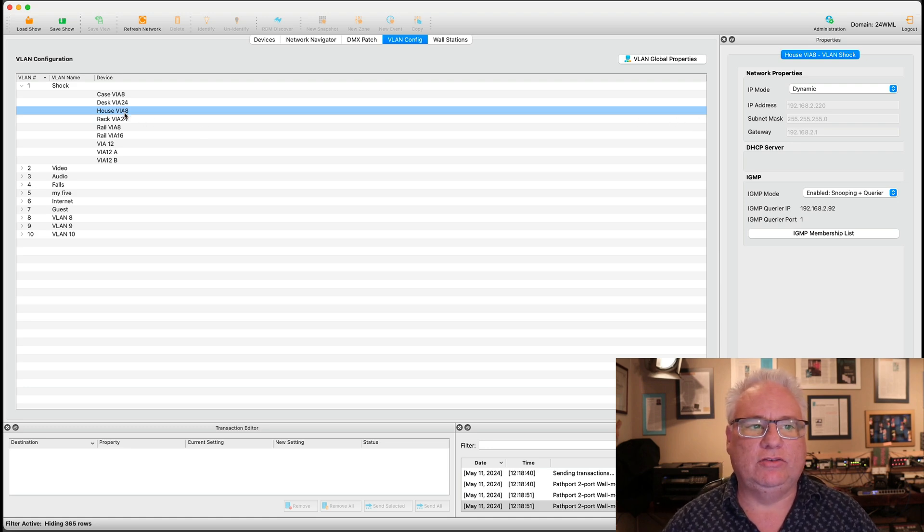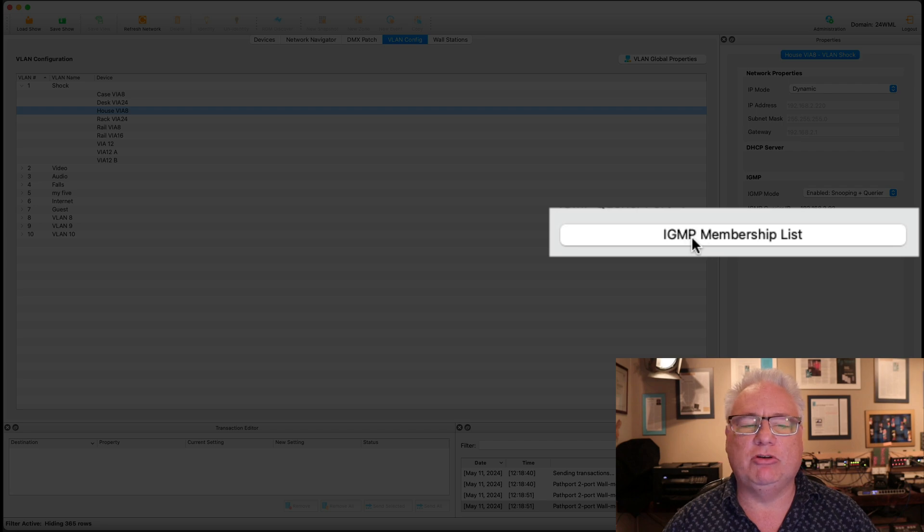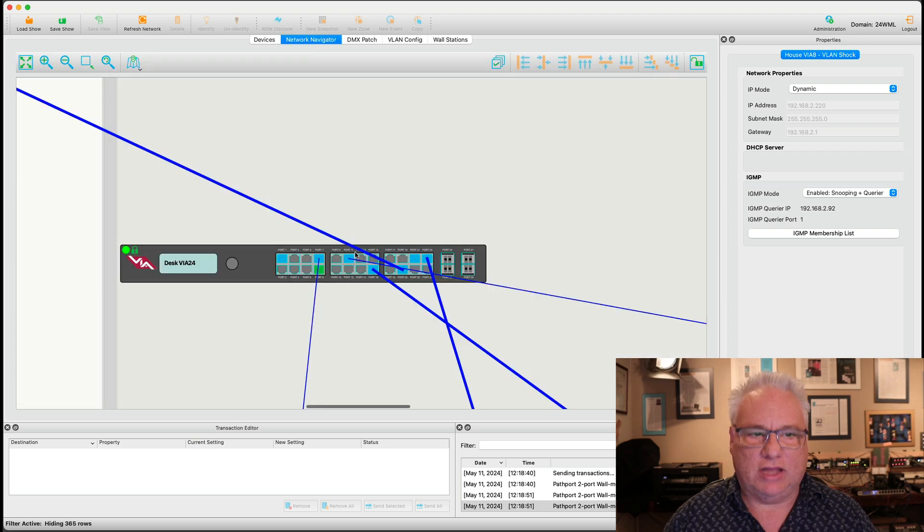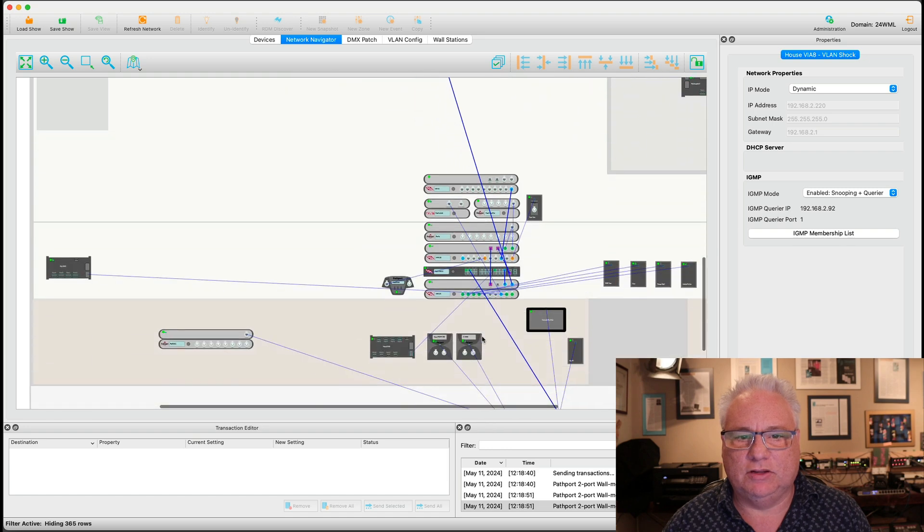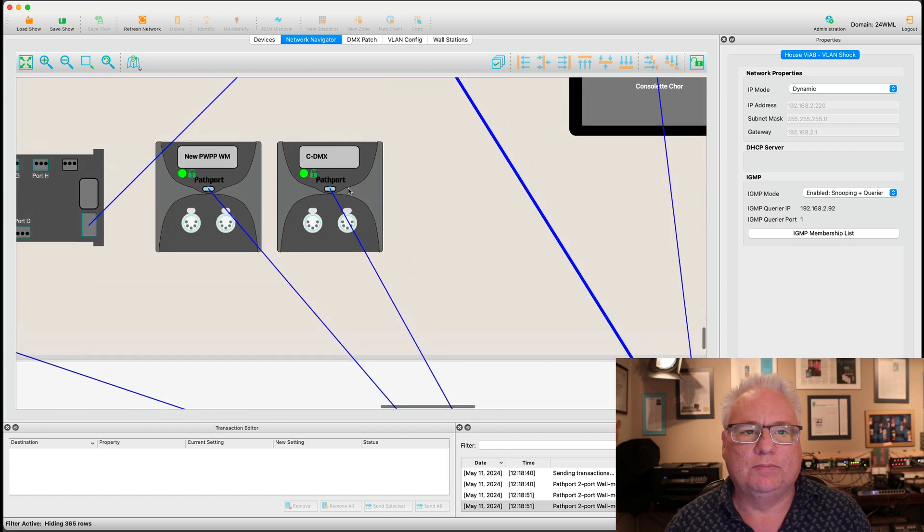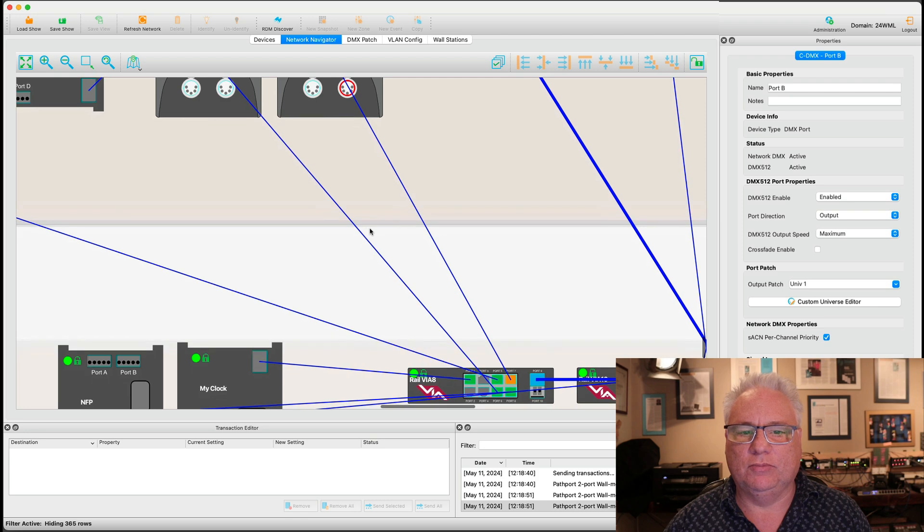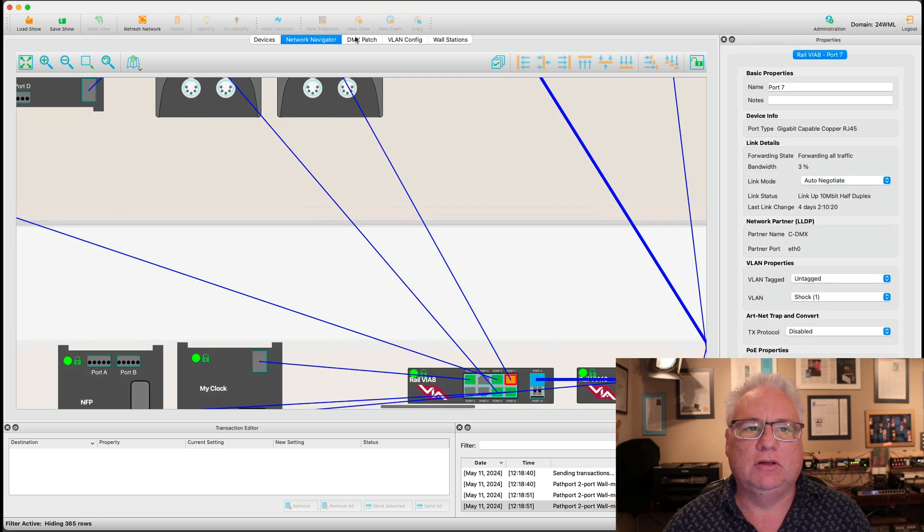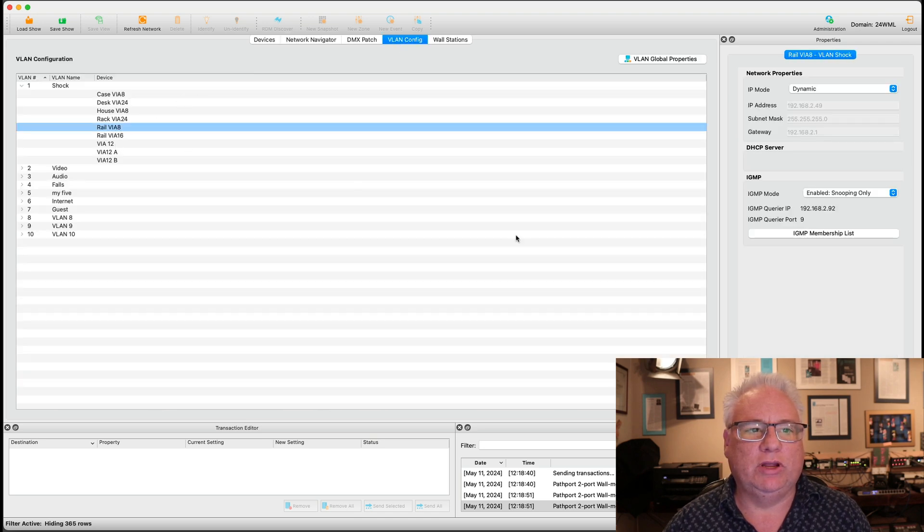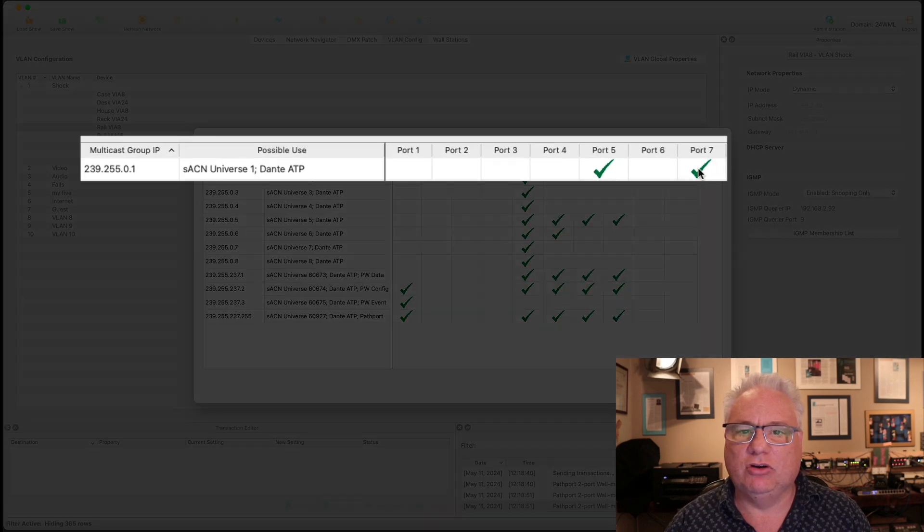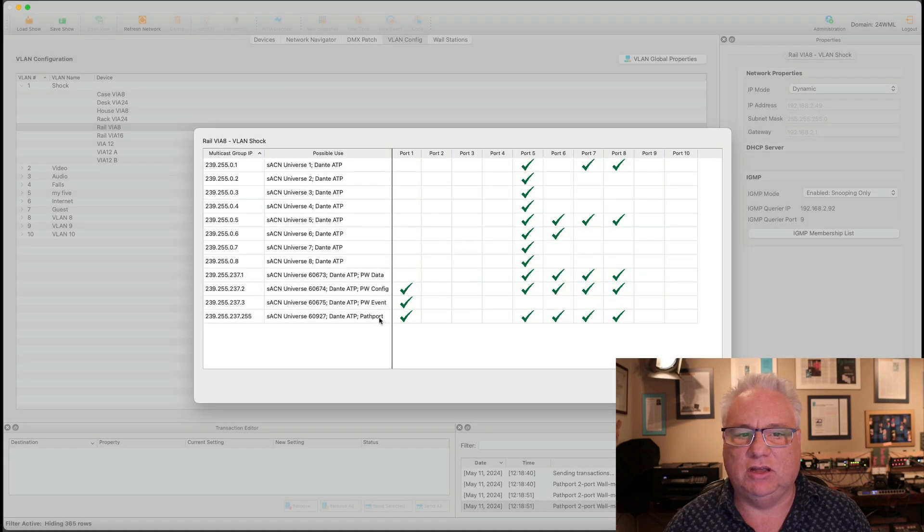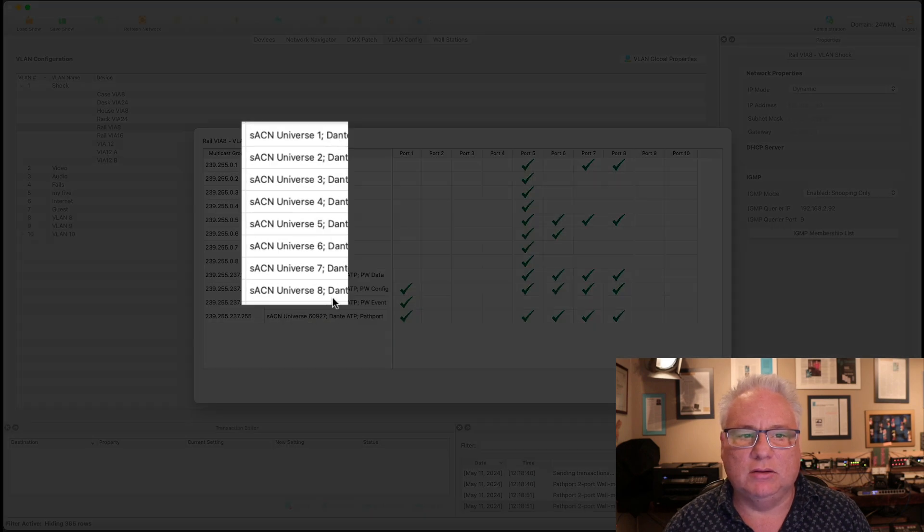One of the other nice features that we've added is this IGMP membership list. Let's do a real time demonstration of how these IGMP membership tables change. So let's go to the navigator. Let's find a via that is driving this CDMX. So it is listening to Universe 5 and Universe 1. So if I look at the rail via 8 port 7, let's go into the VLAN config tab. Find the rail via 8 and port 7 is currently forwarding Universe 1 and Universe 5 and some pathway data and config data and other path ports. So we don't see in here anything above Universe 8.